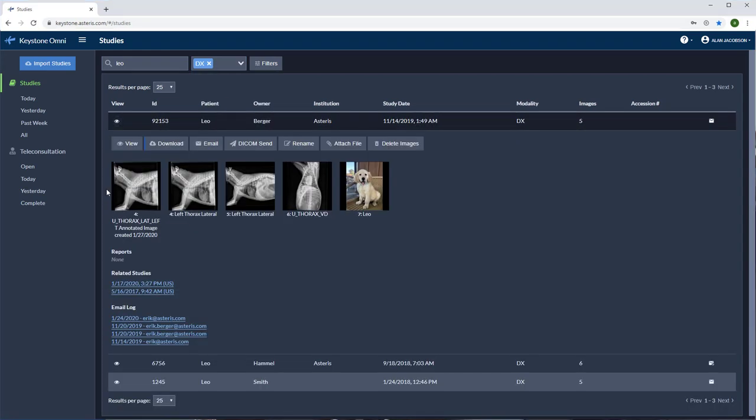Here you will see a thumbnail view of your images. We have several features and functions available depending on the level of user credentials provided by your administrator.